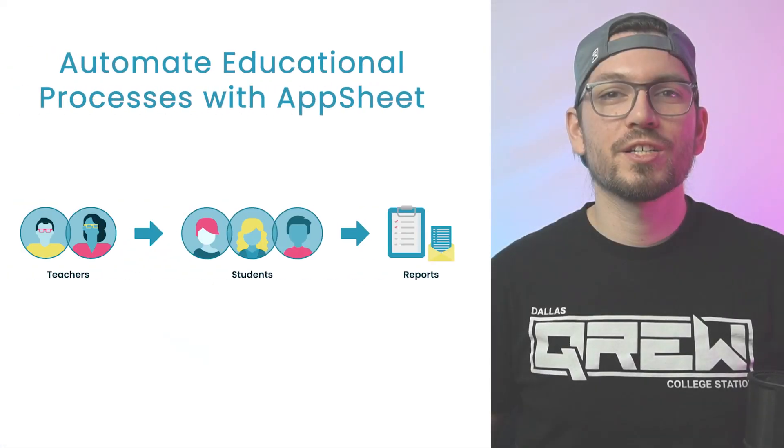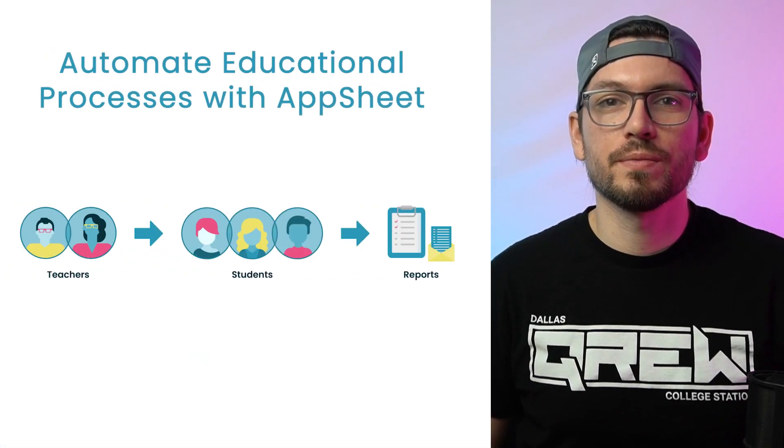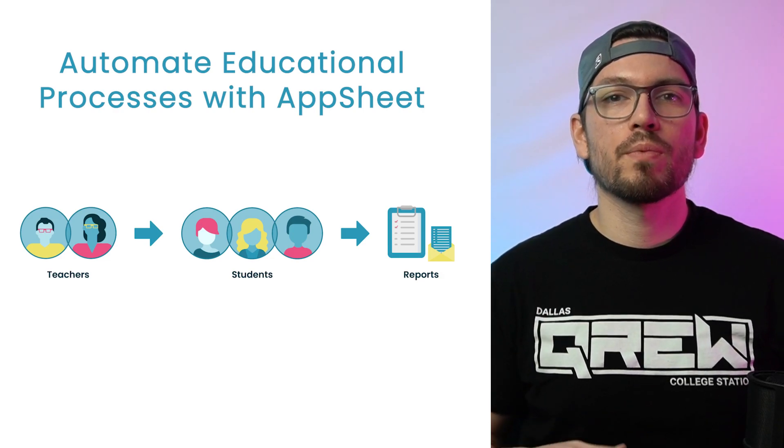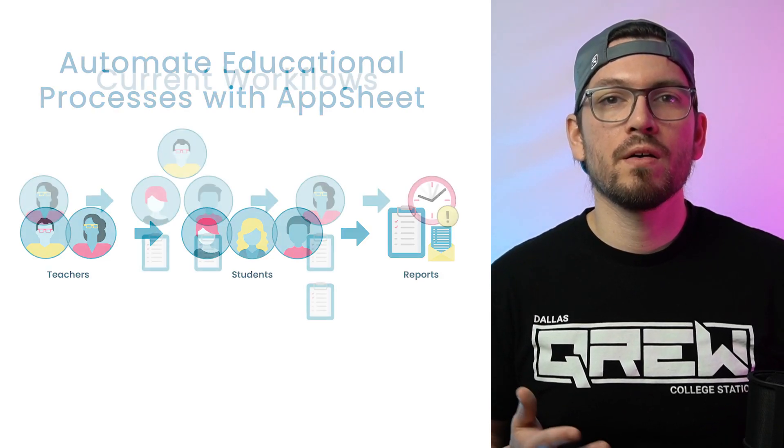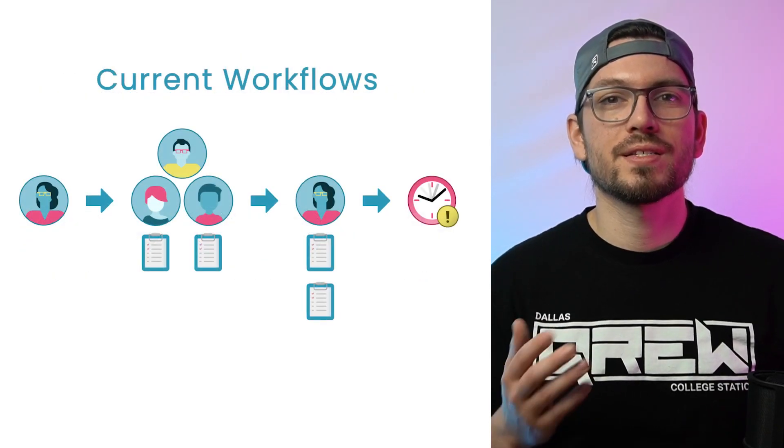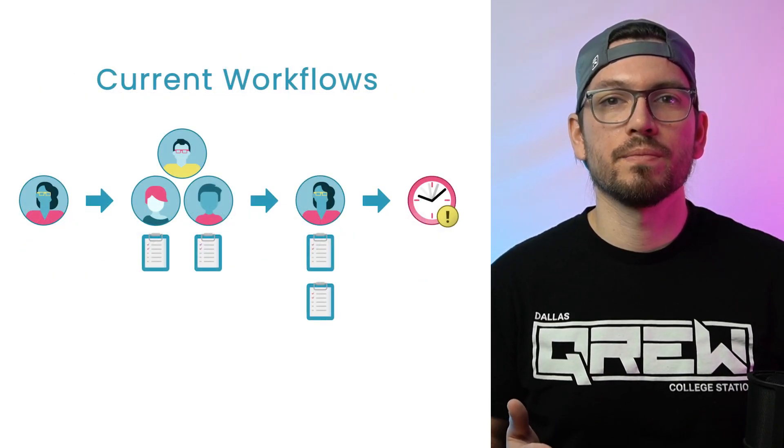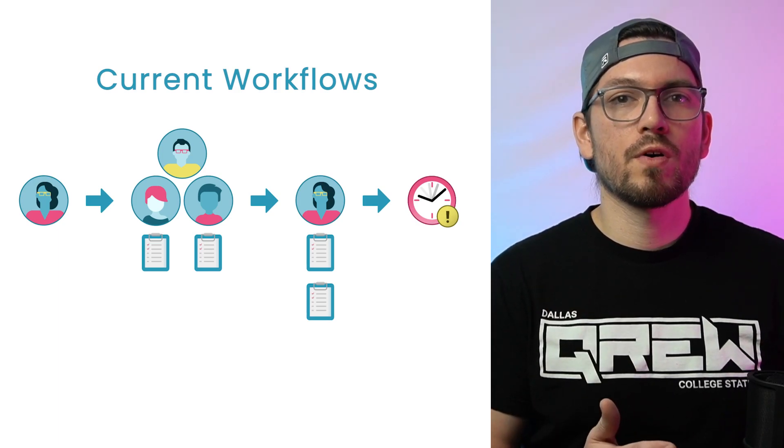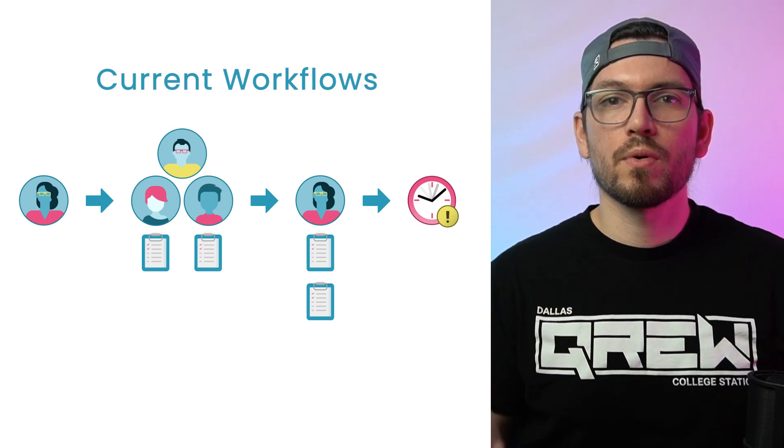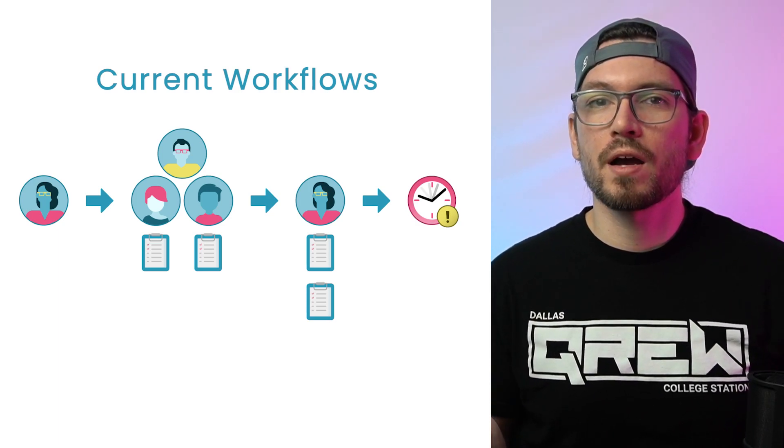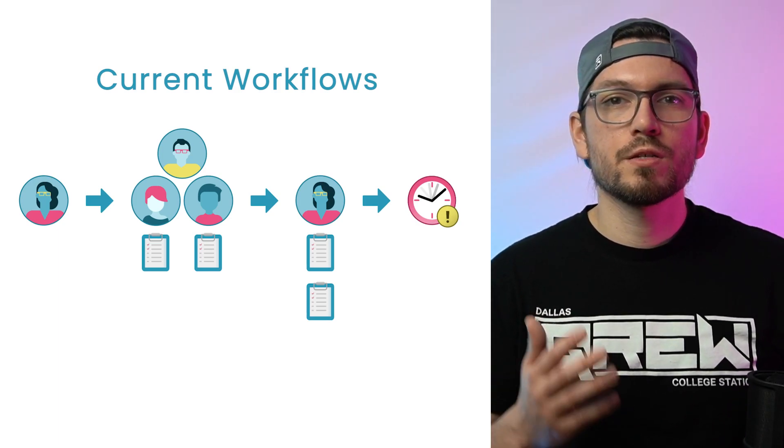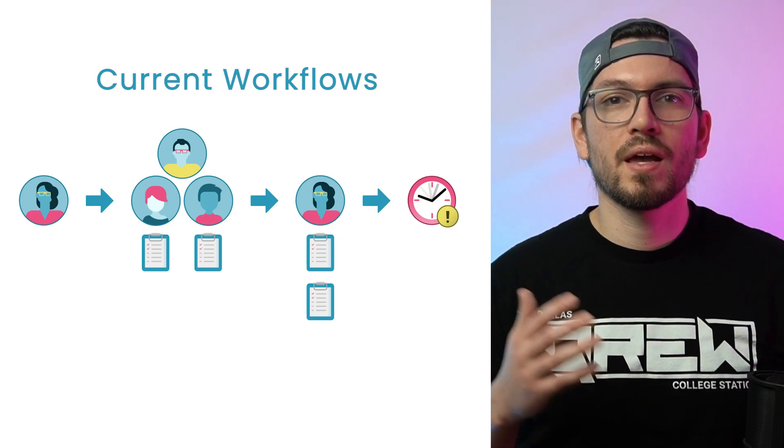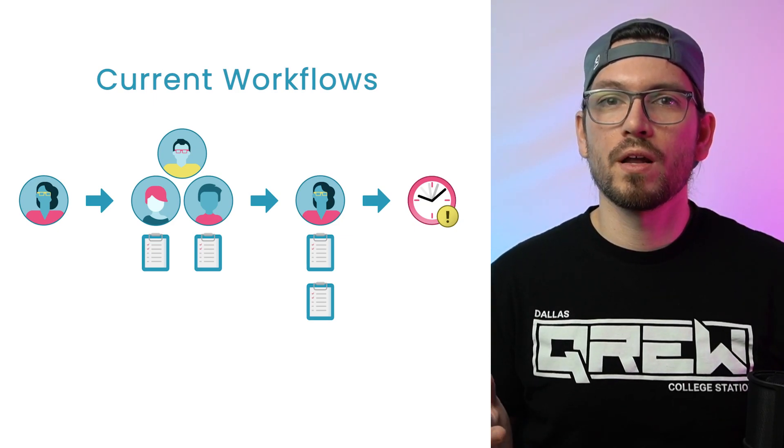What's up everyone, Austin from AppSheet Training here, and today we're talking about automation for education. One of the most time-consuming processes right now in education is data collection. With multiple parties involved and different parameters to keep track of, this process can become time-consuming and a bit unorganized.